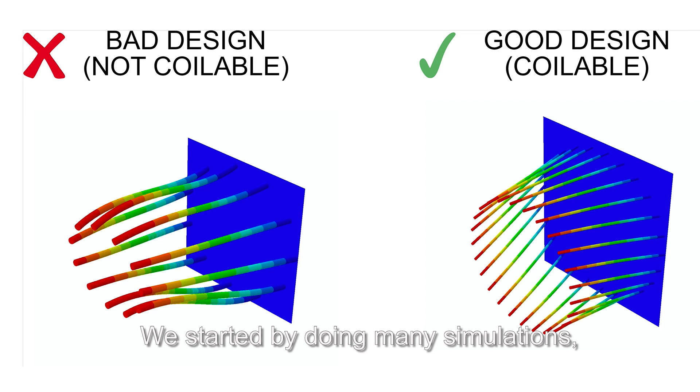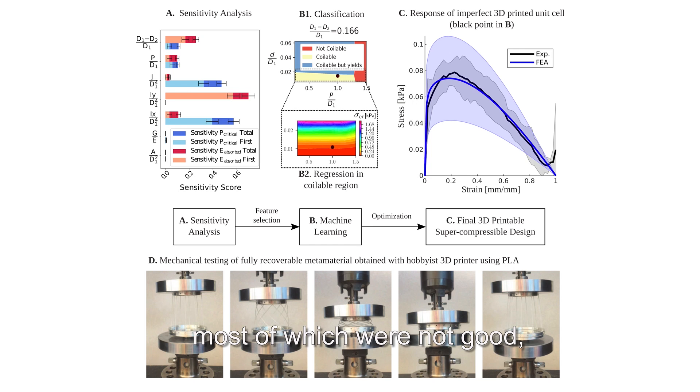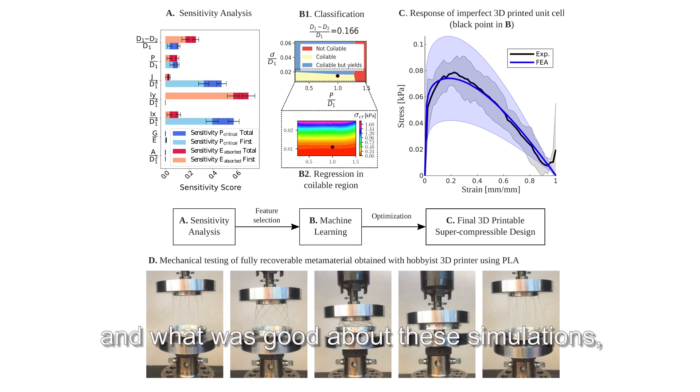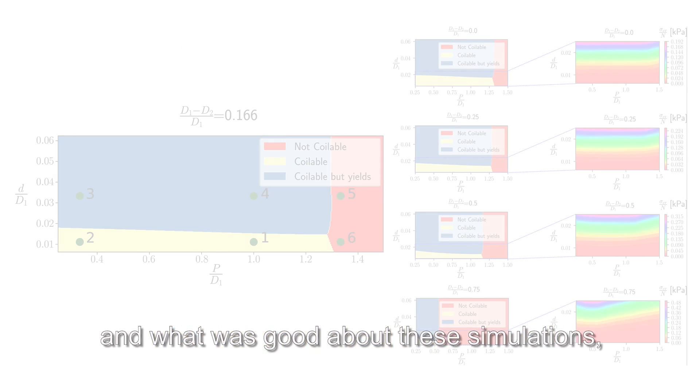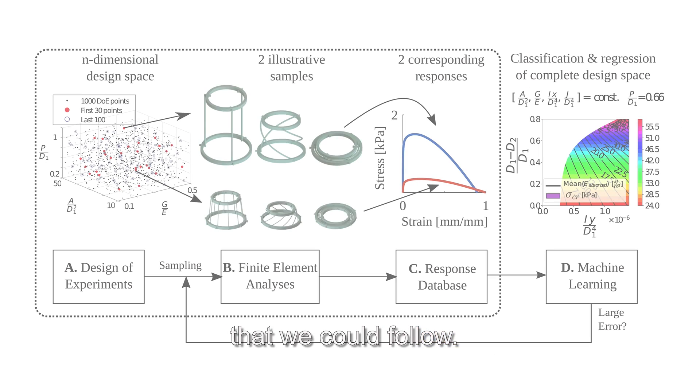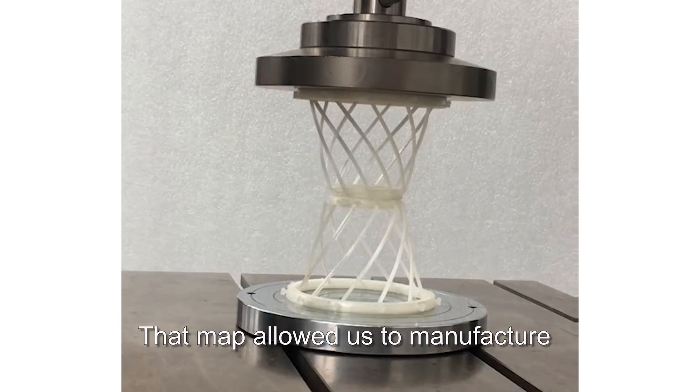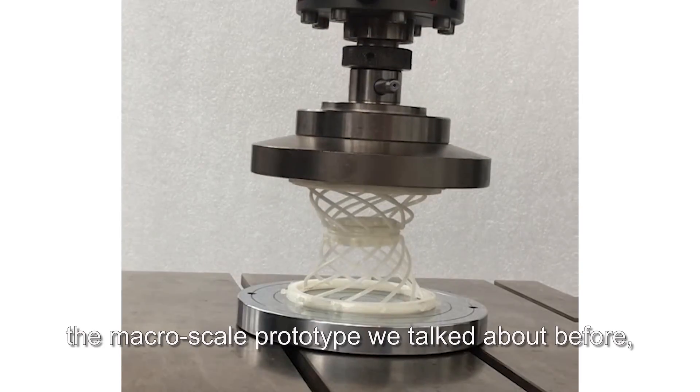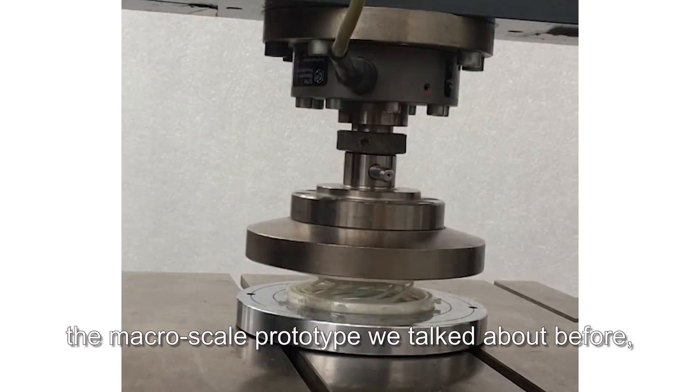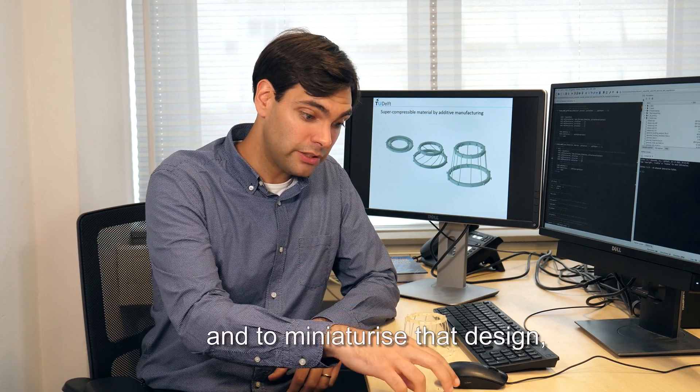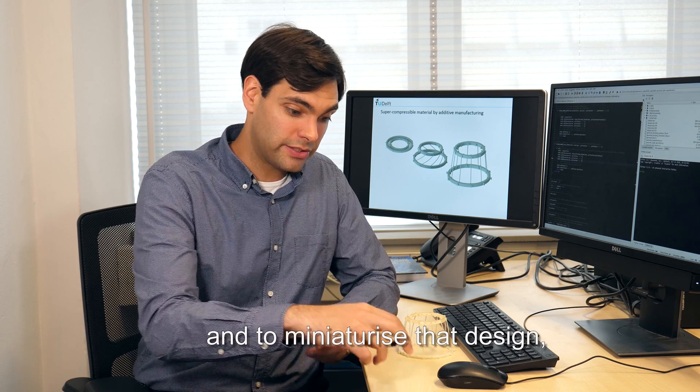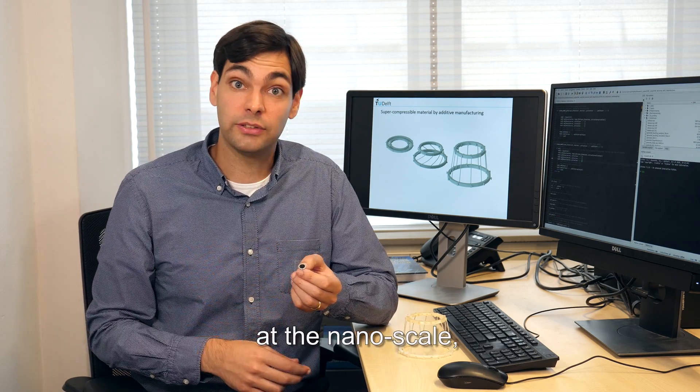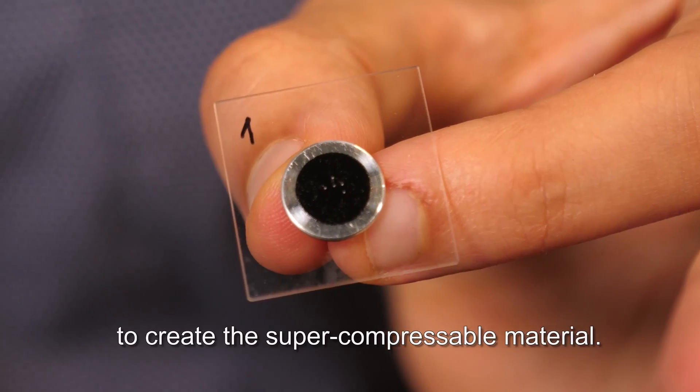We started by doing many simulations, most of which were not good, but AI could learn what was not good and what was good about these simulations so that it could create that map that we could follow. That map allowed us to manufacture the macro scale prototype we talked about before and to miniaturize that design at the nano scale to create the super compressible material.